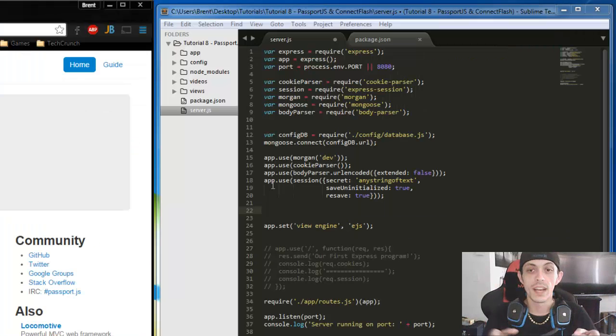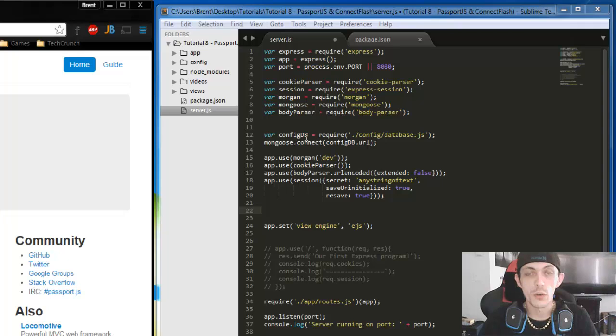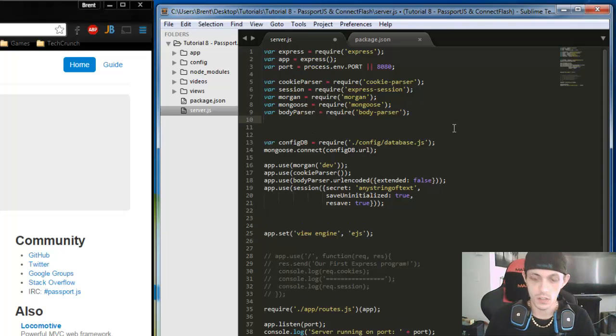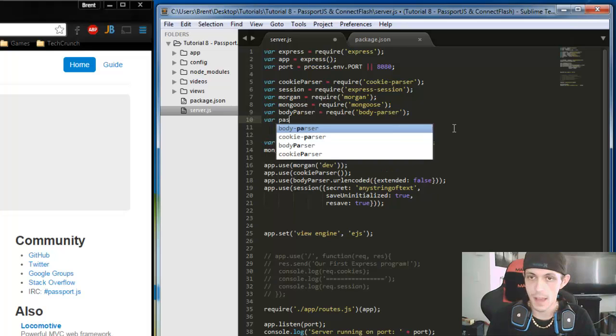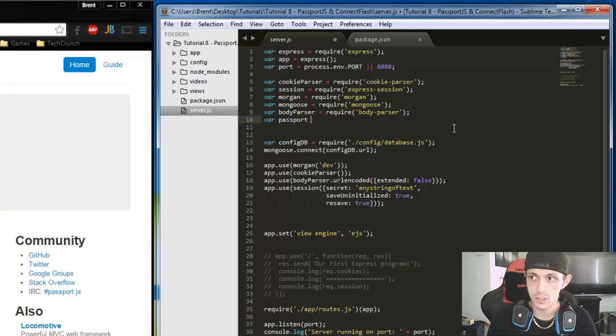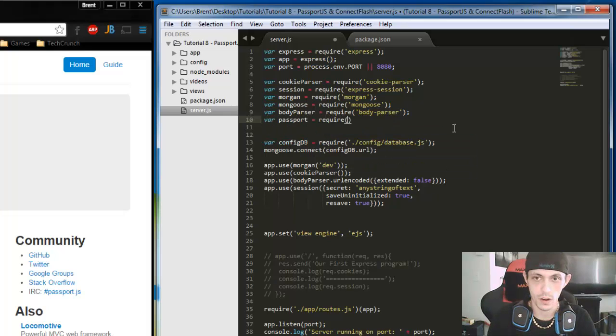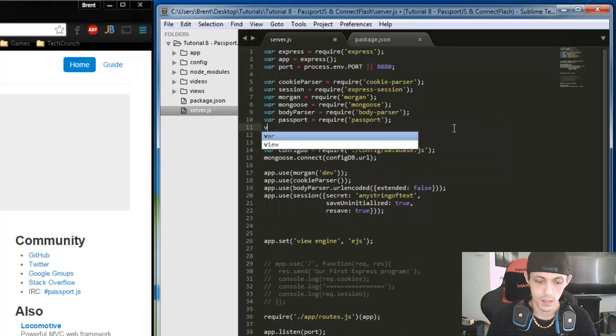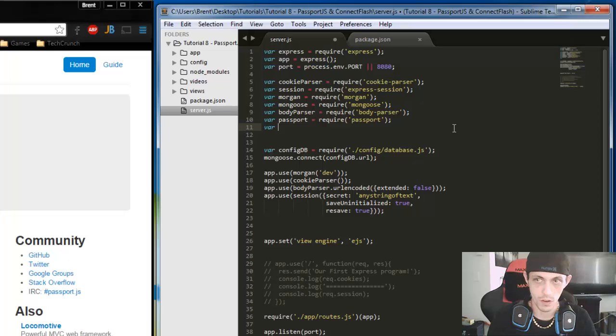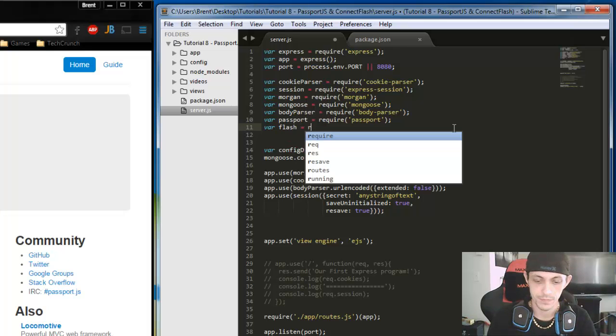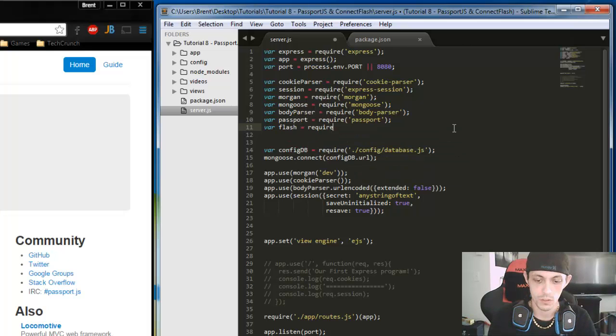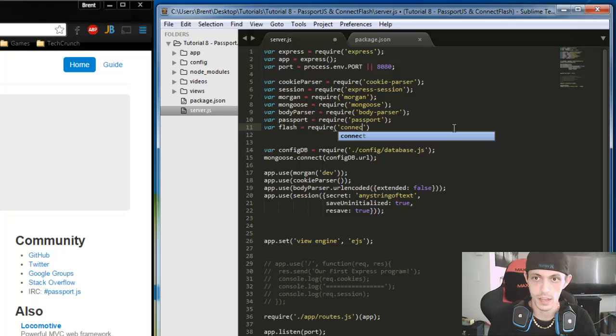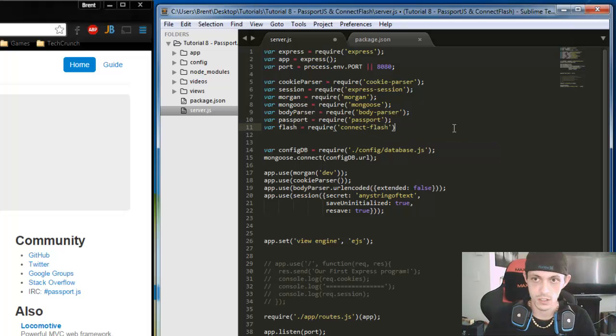The next step is to go to our server.js file and start importing things. So let's do var passport equals require passport, and then var flash equals require connect flash.